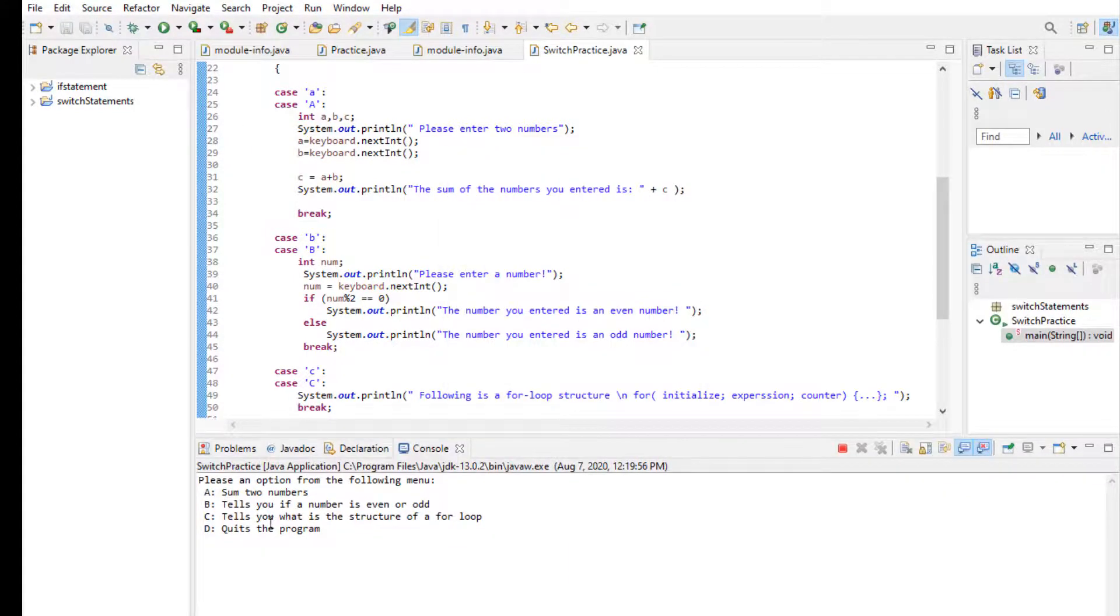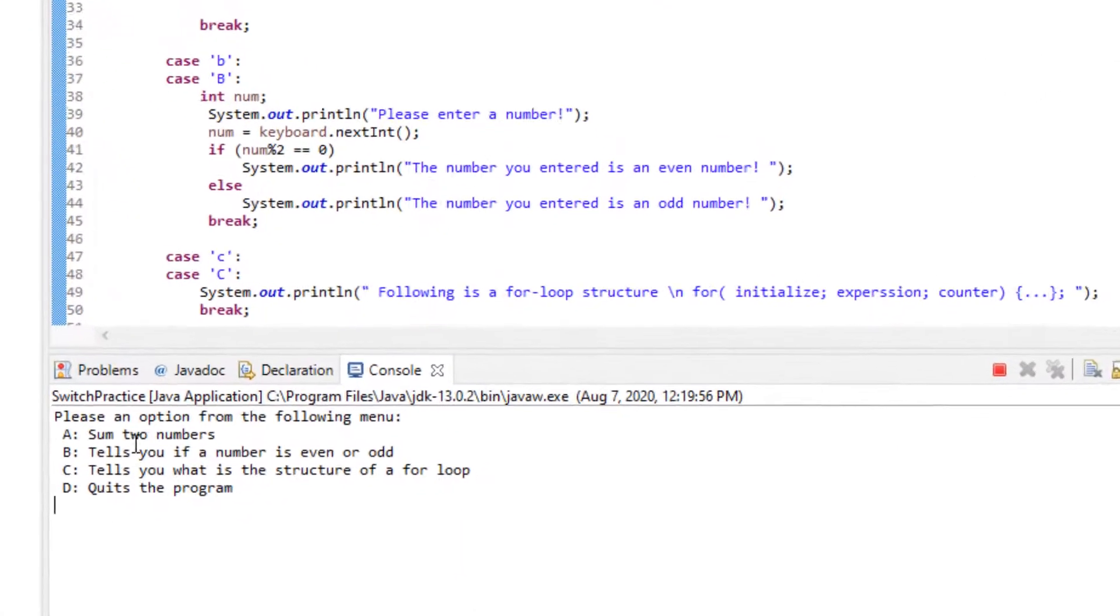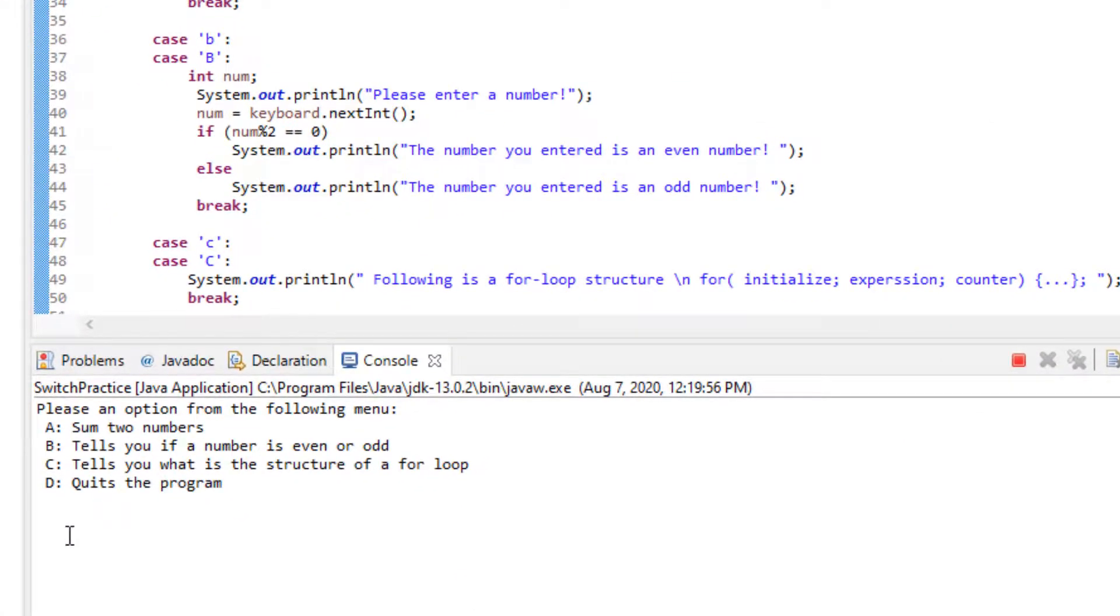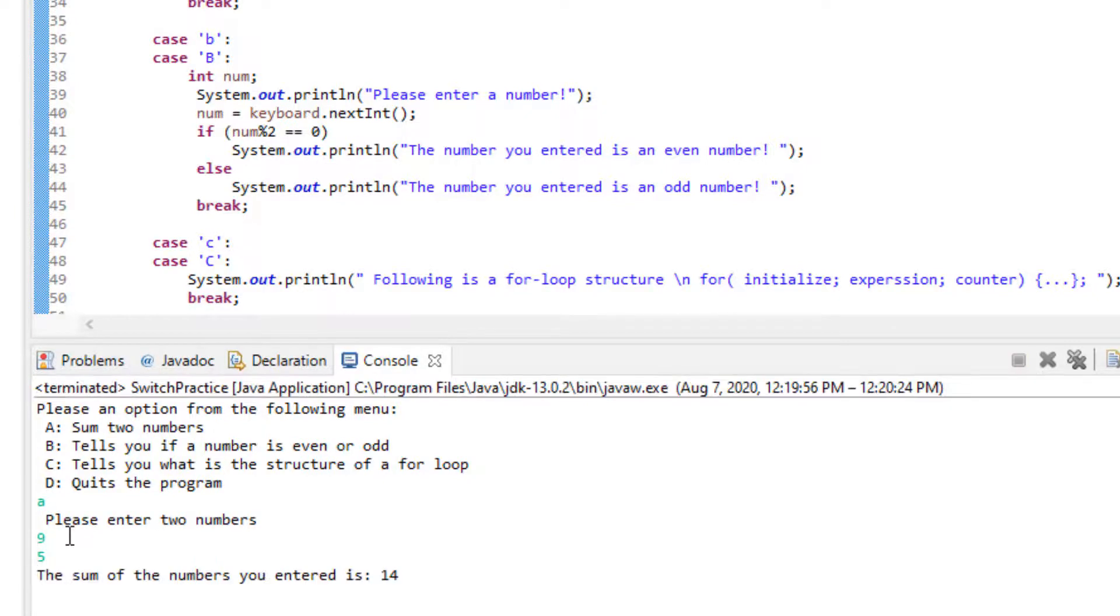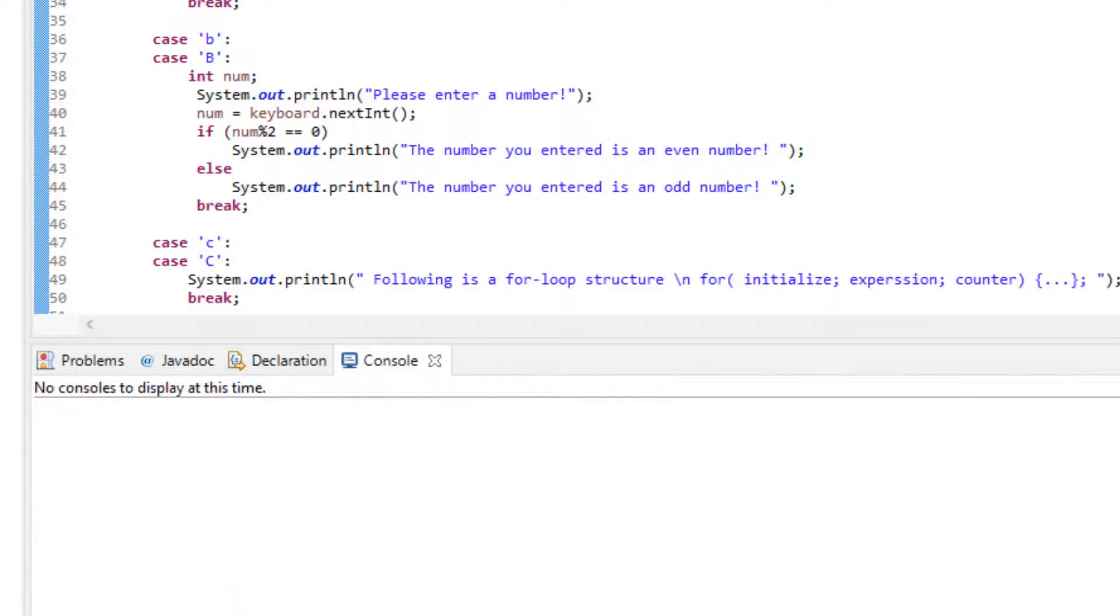So here's my menu option and it's going to ask me which one of these you want to pick. I'm going to start with A and regardless of if I put uppercase or lowercase because of the fall through we have in the program, it's going to work. So it's asking me for two numbers. I'm going to be putting two numbers and then here is the sum. Let's run the program again and this time we're going to use another option.